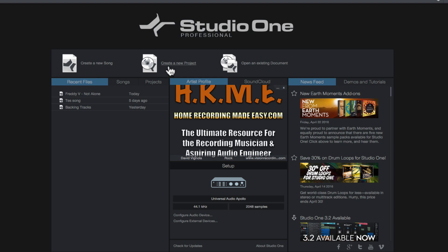Over in the middle here we have Create a New Project. The new project is the mastering project in Studio One. They call it a project. It's the mastering session. And then over to the right of that we have Open an Existing Document. So if you have other PreSonus documents that you were working on that are now located somewhere on your hard drive, you can get to them easily just by clicking this Open an Existing Document link.